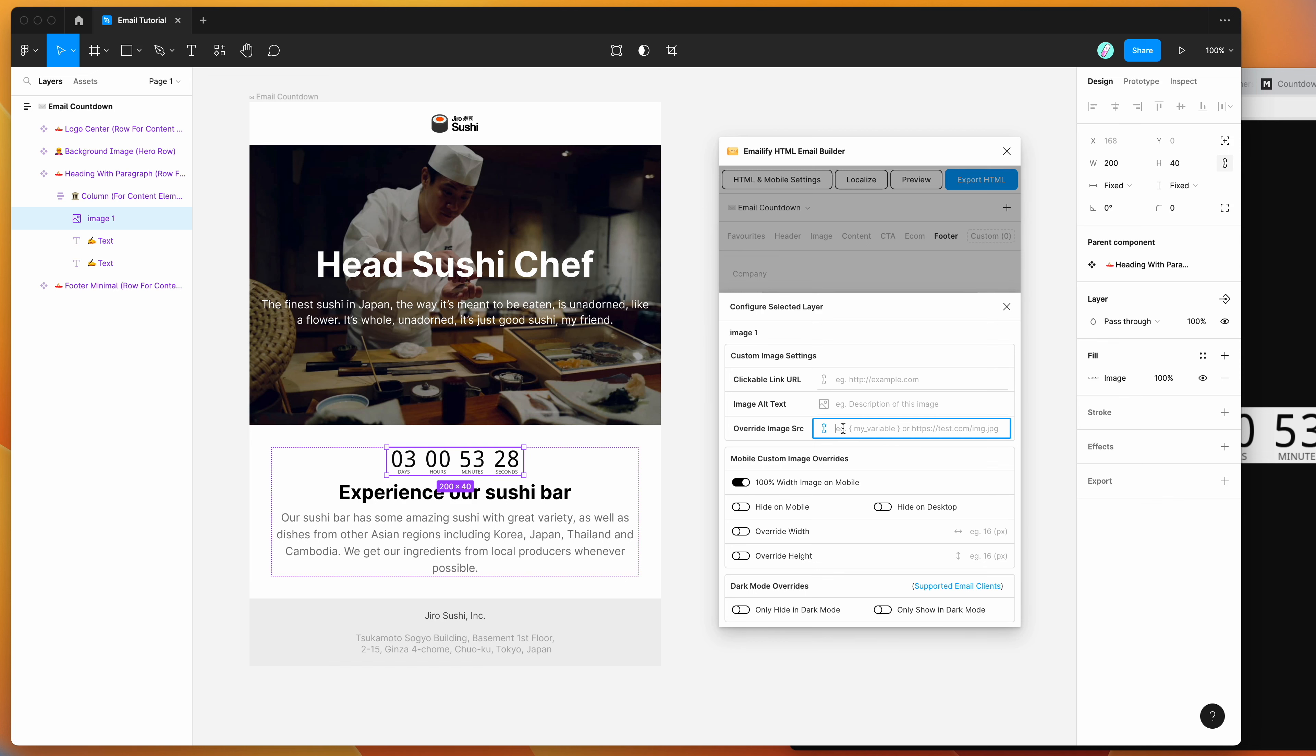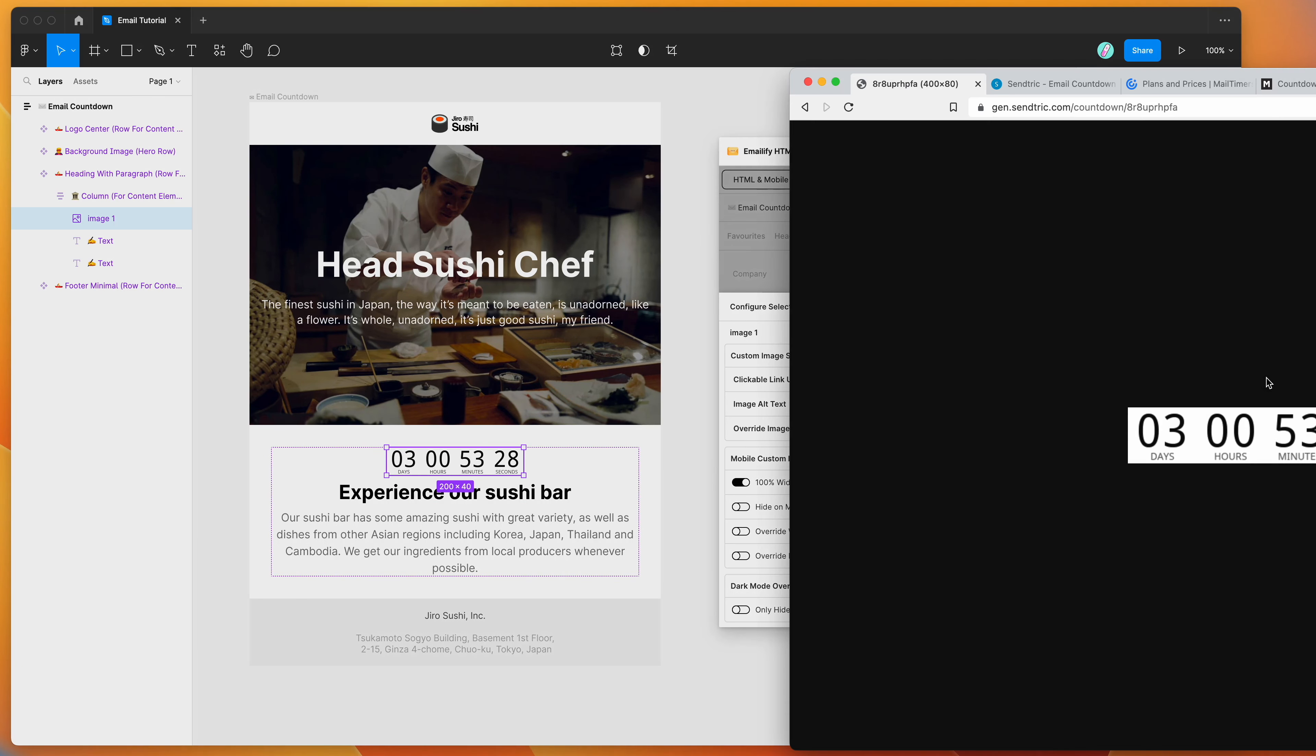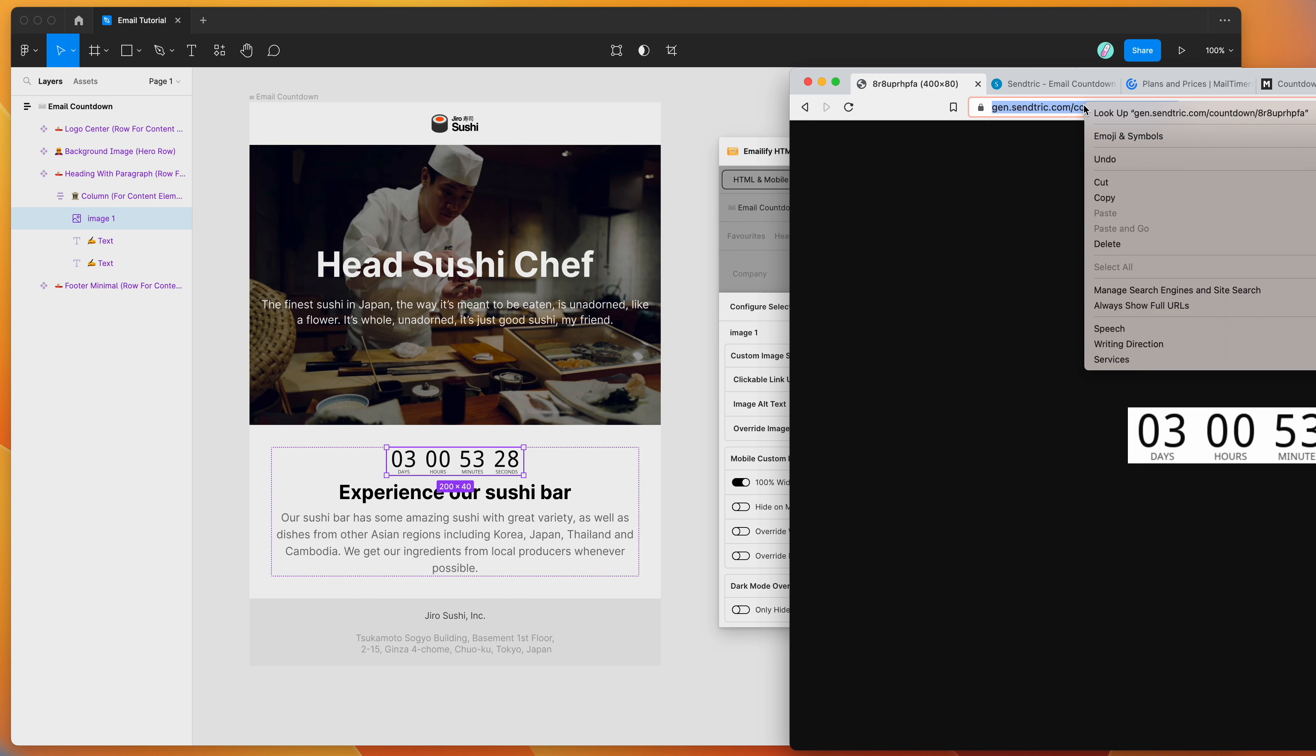So what this allows us to do is paste in a custom image URL. And when this email gets exported to HTML in a moment, this value here is going to be automatically swapped in place of whatever image we've got in Figma.